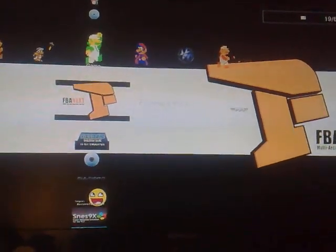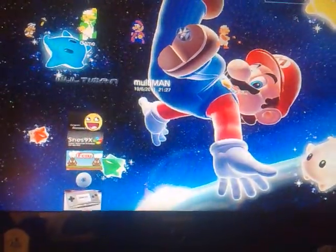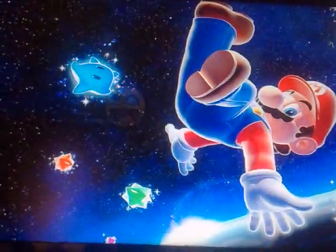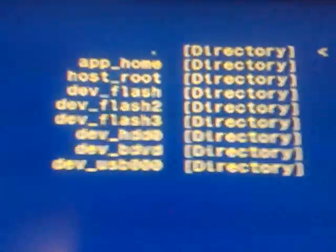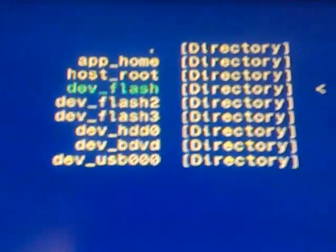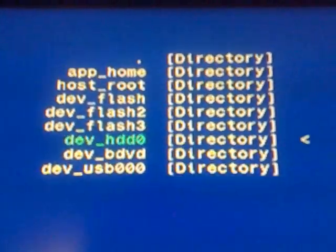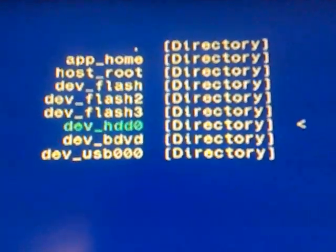So basically what we're going to do is go down to the file manager — Awesome File Manager — go into that. It loads up and then we go down to HD on this side. You can see HD0 there.